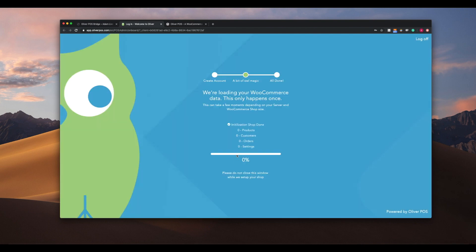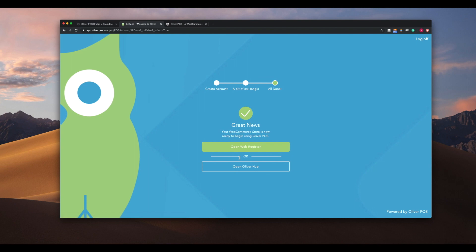Once we've created our account, our shop's products, orders, users, and more will be synced into Oliver POS. This can take up to a few minutes depending on the size of your shop, but only happens on the first load of the plugin to your site.